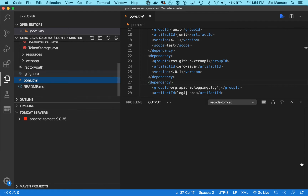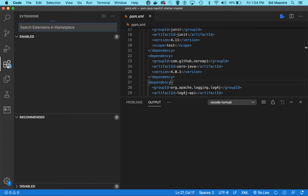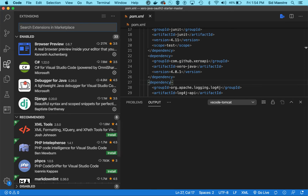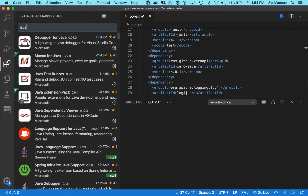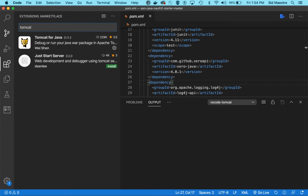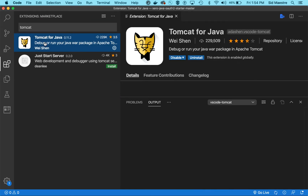I also want to mention that in VS Code, there is a marketplace of extensions where you can go and find very helpful extensions. If you search for Java, you'll find there is a Java extension pack, which I've found very useful. And importantly, there's also a Tomcat server extension as well, which I've installed.